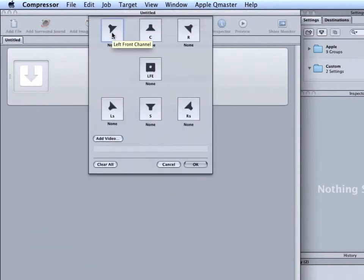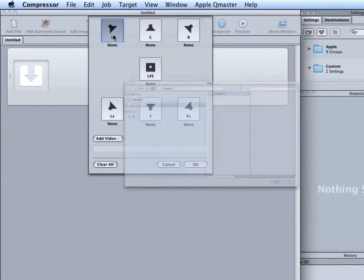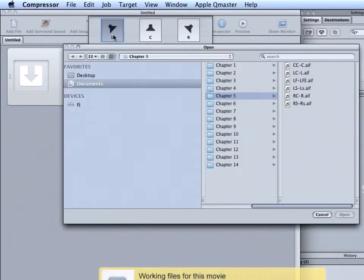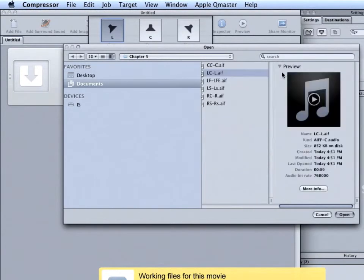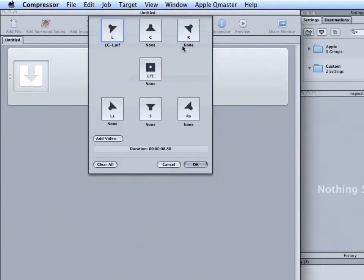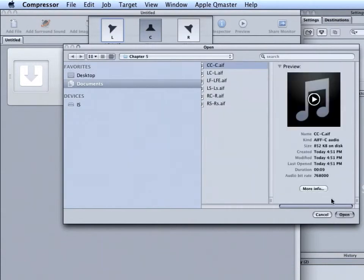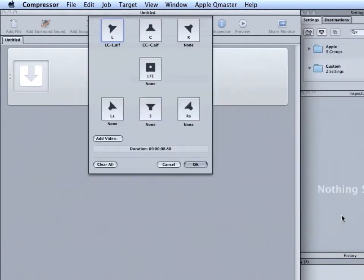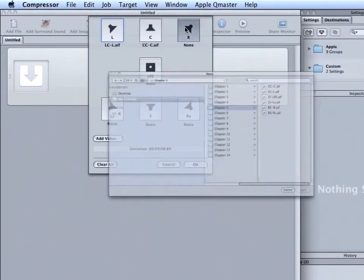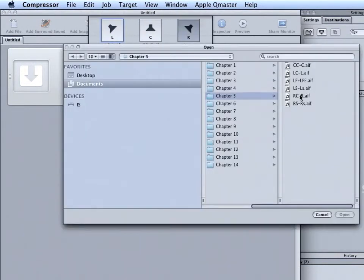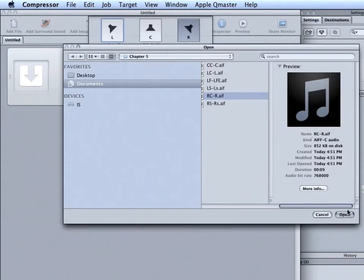You should see this window. From here, you choose each channel in your surround sound mix. I'll start with the left channel. Navigate to Working Files Chapter 5 and choose LC. Continue with the center channel and choose CC. The right channel and choose RC.